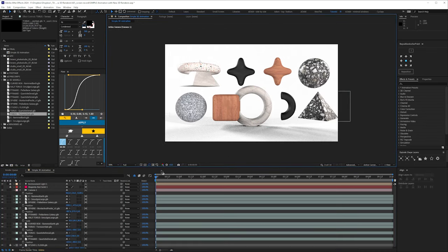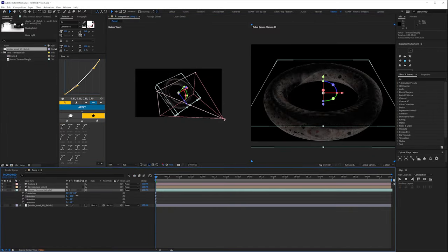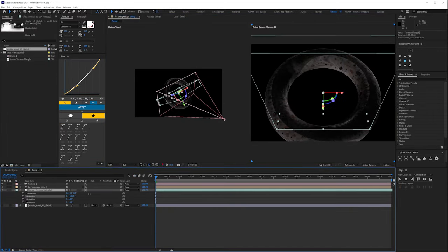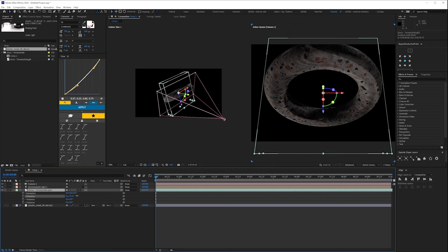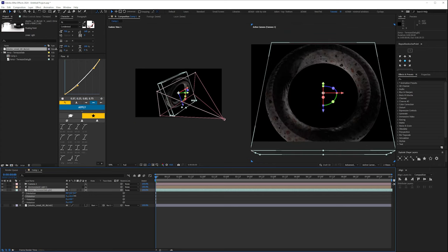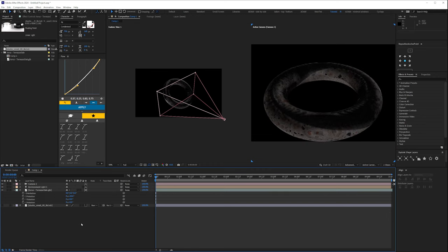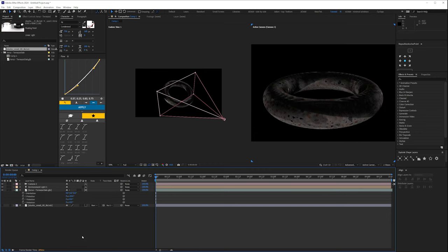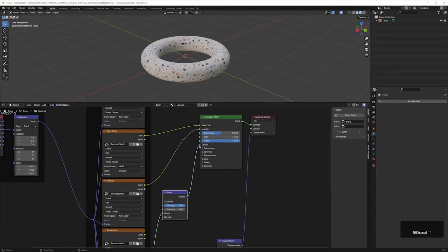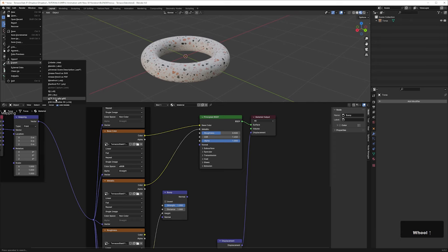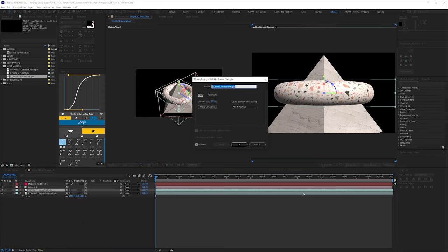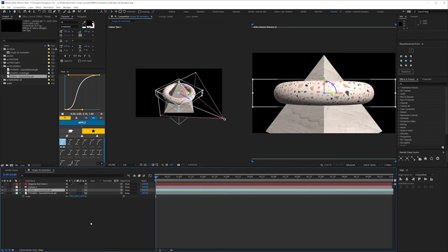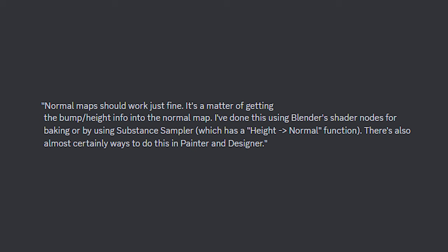Speaking of importing your models, let's talk about the problem that I kept bumping up against. Some of the models that I was bringing in looked like this. I tried moving and swapping out the HDRI and adjusting shadow settings, but nothing was working. The other models looked okay and I couldn't figure out what it was. I reached out for help and eventually figured out what the issue was. I re-exported the models without the bump map, and they looked fine. As I've said repeatedly, I'm not a 3D expert, so this is verbatim from one of the developers at Adobe. Normal maps should work just fine. It's a matter of getting the bump height info into the normal map. I've done this using Blender shader nodes for baking or by using Substance Sampler, which has a height to normal function. There's also almost certainly ways to do this in Painter and Designer.